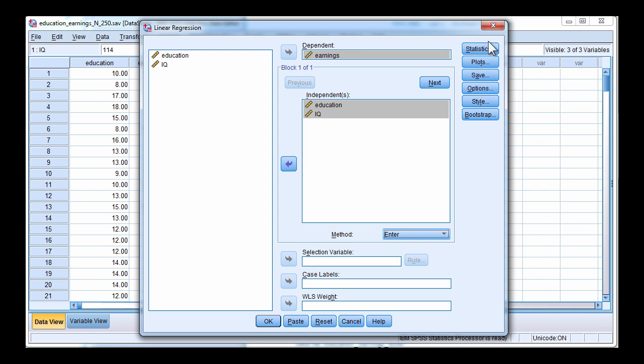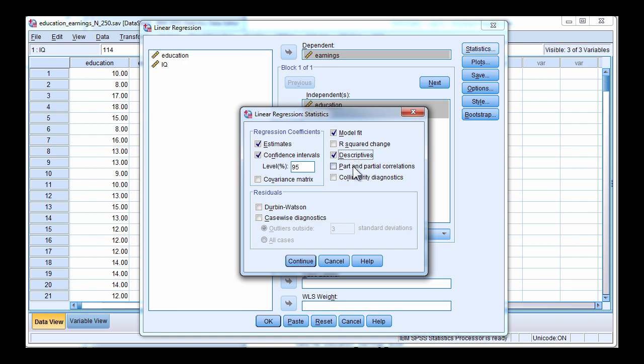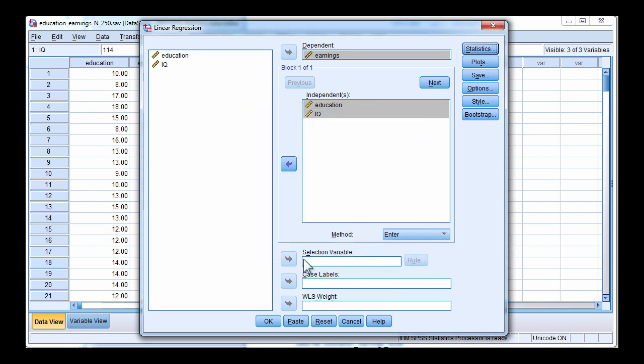Click on statistics and you can see that confidence intervals is an option. You want to select that. In this case it's only going to give me the unstandardized confidence intervals. And you can click on descriptives and part and partial correlations. I'll look at collinearity diagnostics and normality of residuals in a separate video. So click on continue and click on OK.